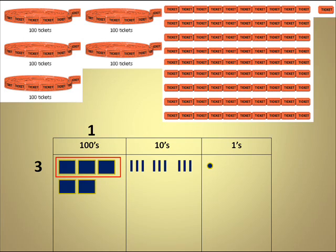Now that we have our base 10 blocks set up, we can start by dividing the largest place value. In this case, it happens to be the 100s. Now we're going to divide the groups by the number that's off to the left, which in this case happens to be 3. Now that 3 represents Mary and her 2 friends, the 3 people that were actually selling the raffle tickets.